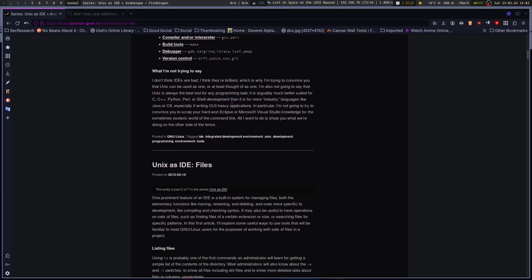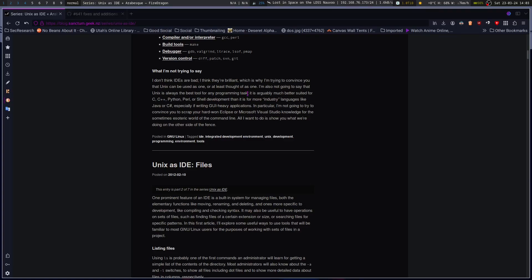I don't think IDEs are bad. I think they're brilliant, which is why I'm trying to convince you that Unix can be used as one, or at least thought of as one. I'm also not going to say that Unix is always the best tool for any programming task. It is arguably much better suited for C, C++, Python, Perl, or Shell development than it is for more industry languages like Java or C Sharp, especially if writing GUI-heavy applications. In particular, I'm not going to try to convince you to scrap your hard-won Eclipse or Microsoft Visual Studio knowledge for this sometimes esoteric world of the command-line. All I want to do is show you what we're doing on the other side of the fence.